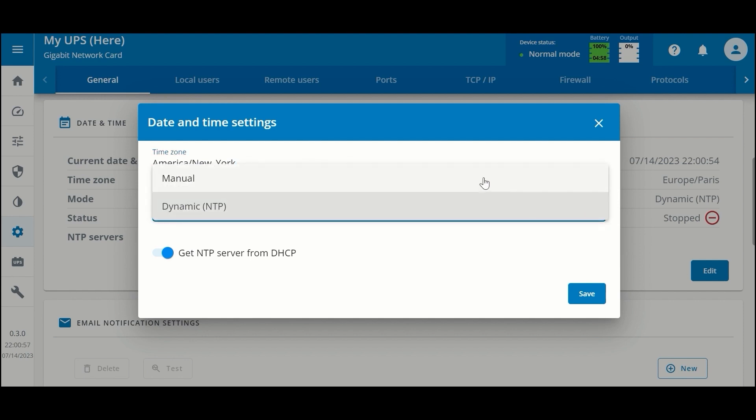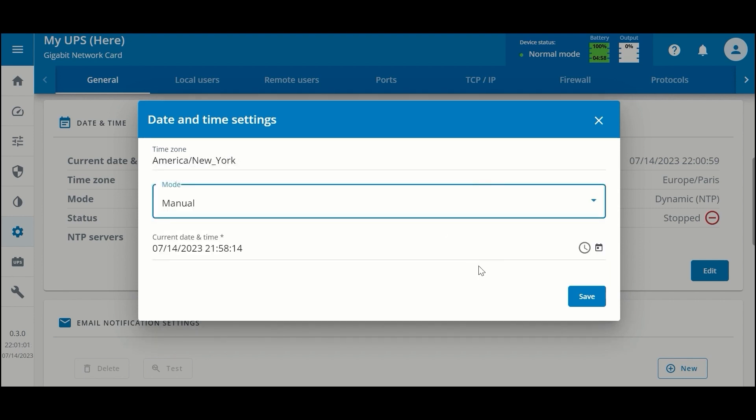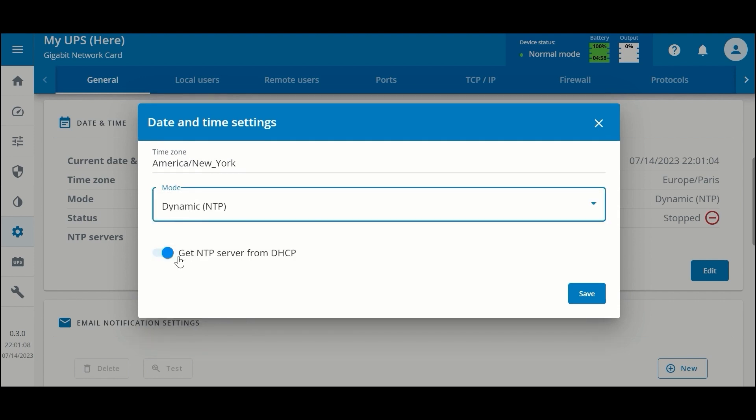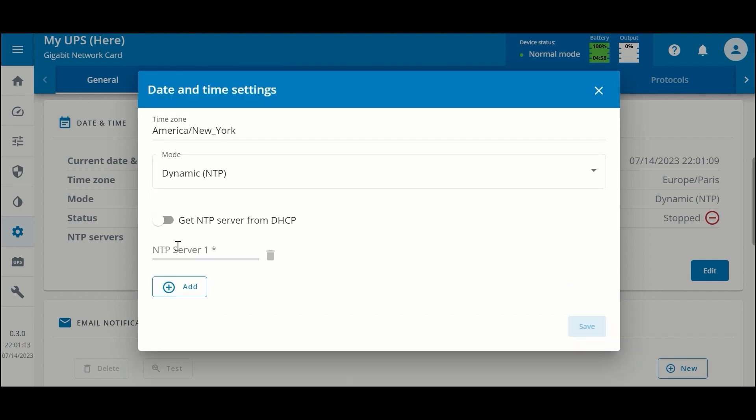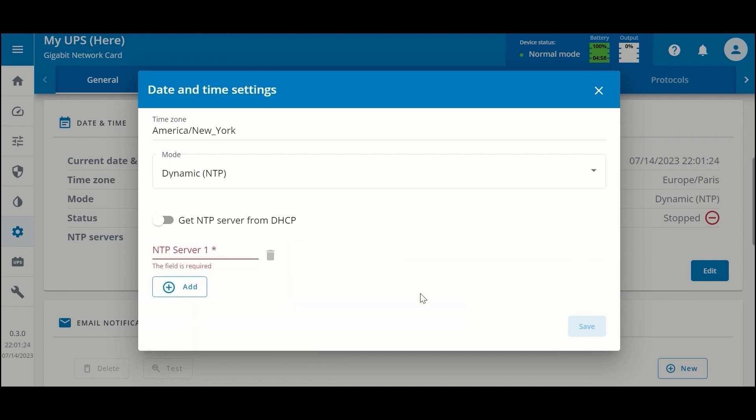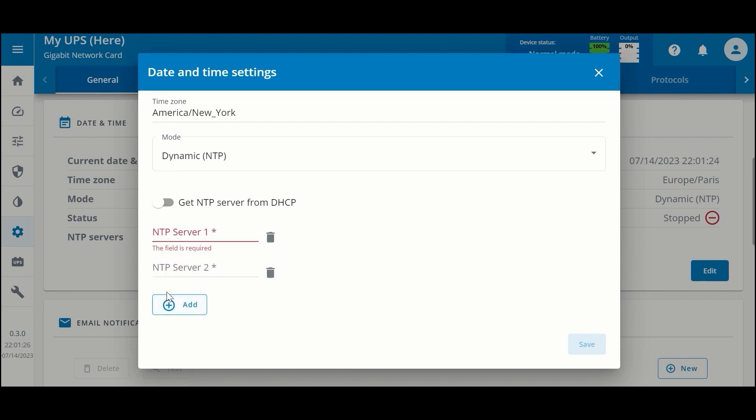You can change this to manual, in which you would manually set the date and time, or you can disable getting the NTP server from DHCP and manually enter the NTP server. You can add additional NTP servers as required.